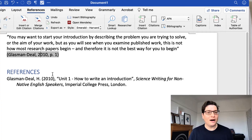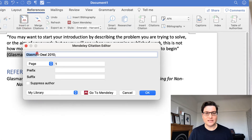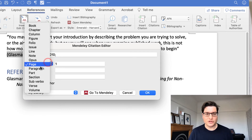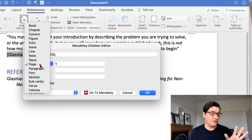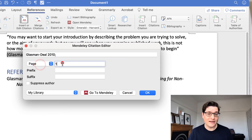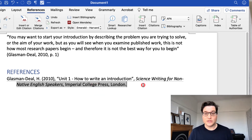Now just to recap that. If you've already got your in-text citation but not the page number, you would go up here to edit. Click on that, click on the name, choose page if it's not selected already, and make sure that your page number is there. That's all you have to do.